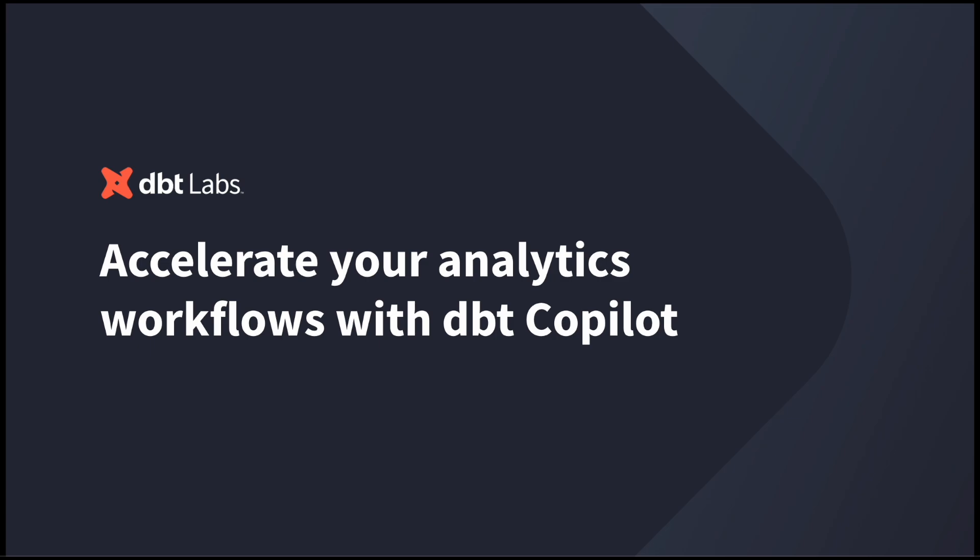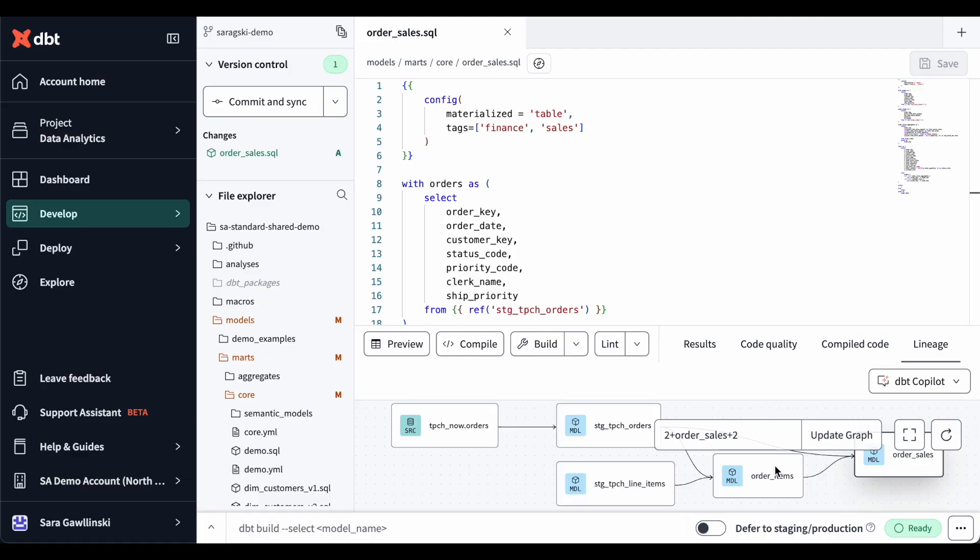Let's start in the IDE. Imagine you're a data engineer working on new SQL for a new order sales model. To follow best practices, you'll want to ensure your code is correct, document the new SQL, align the SQL with semantic models and metrics, and finally test the code thoroughly.